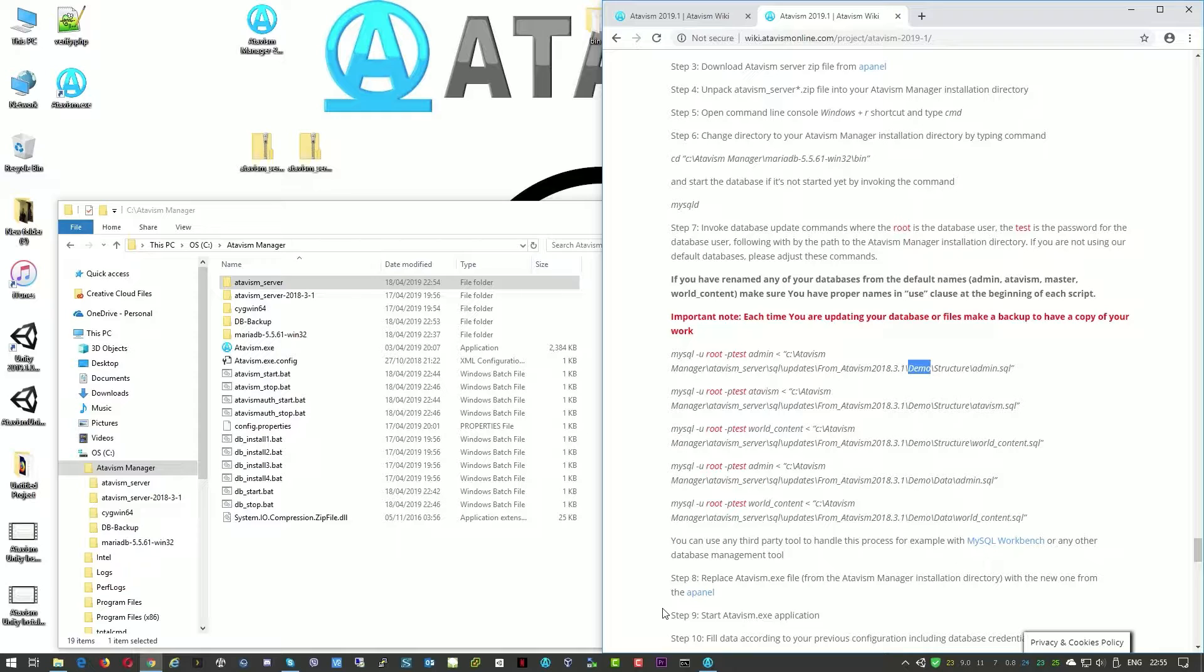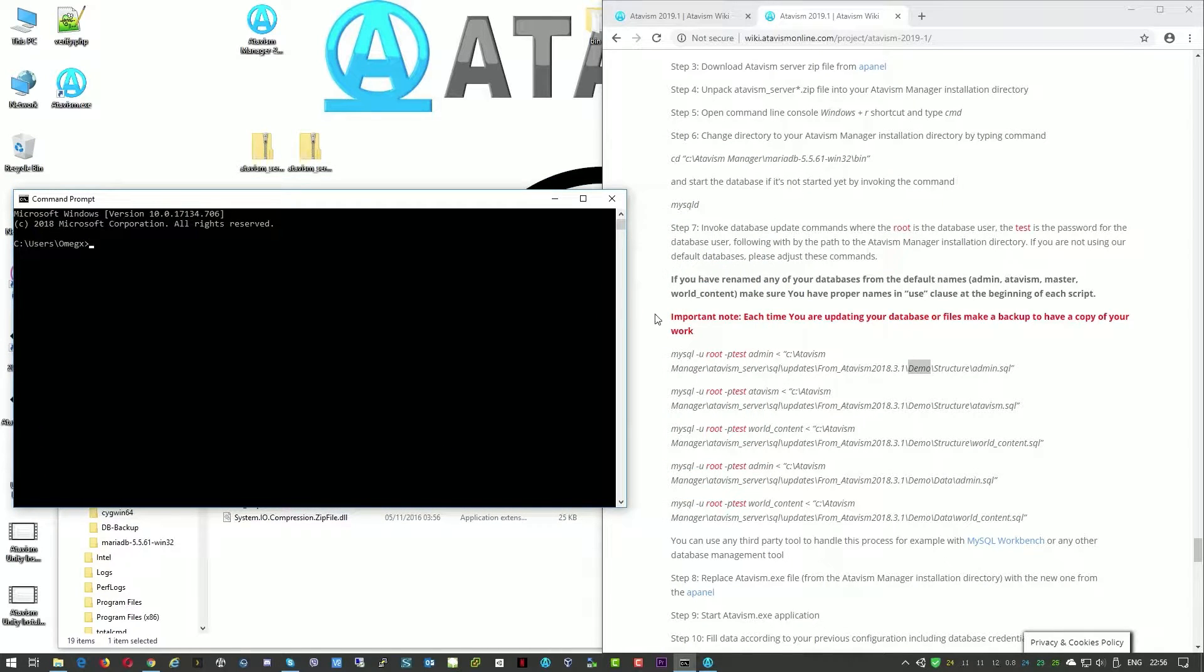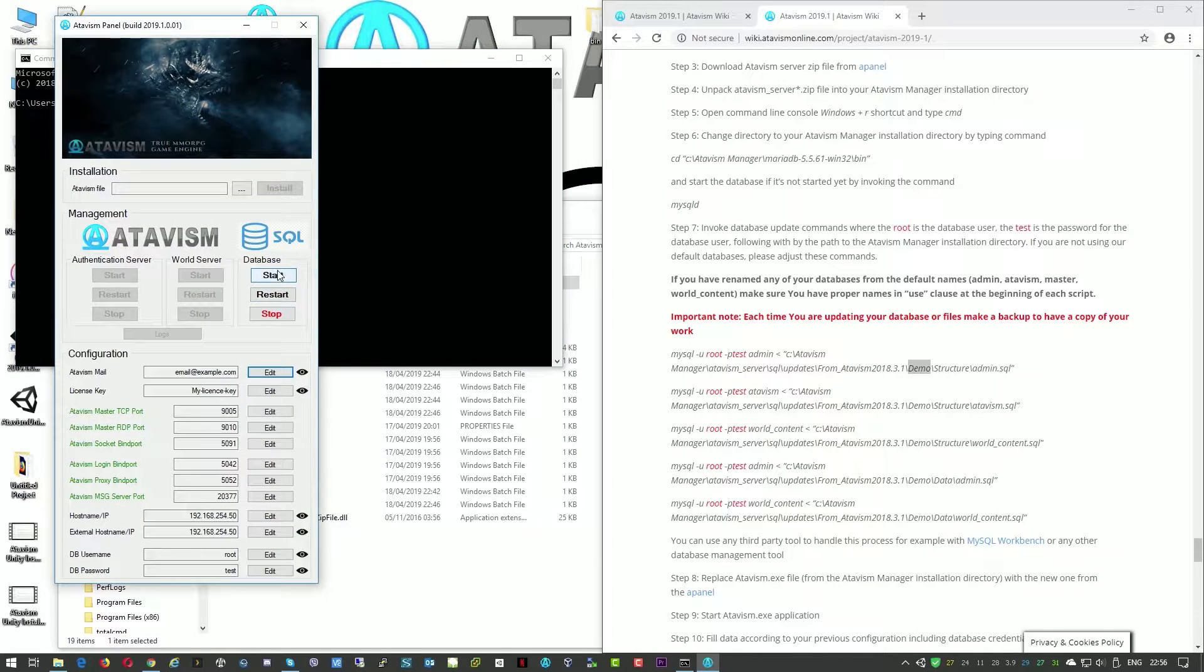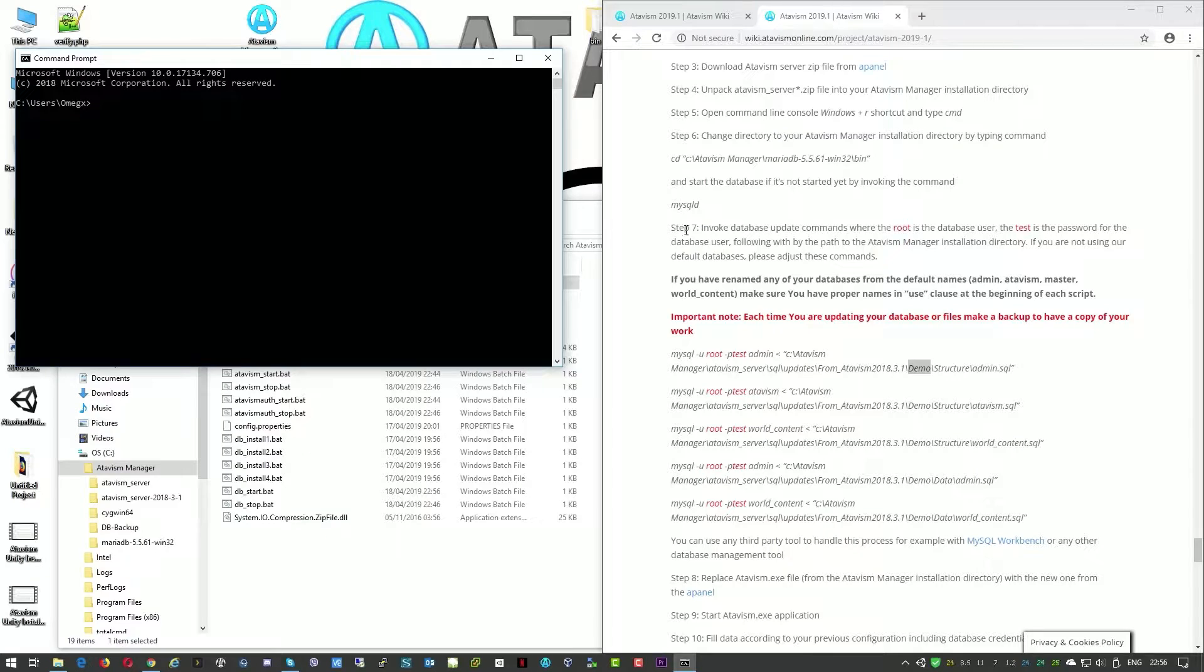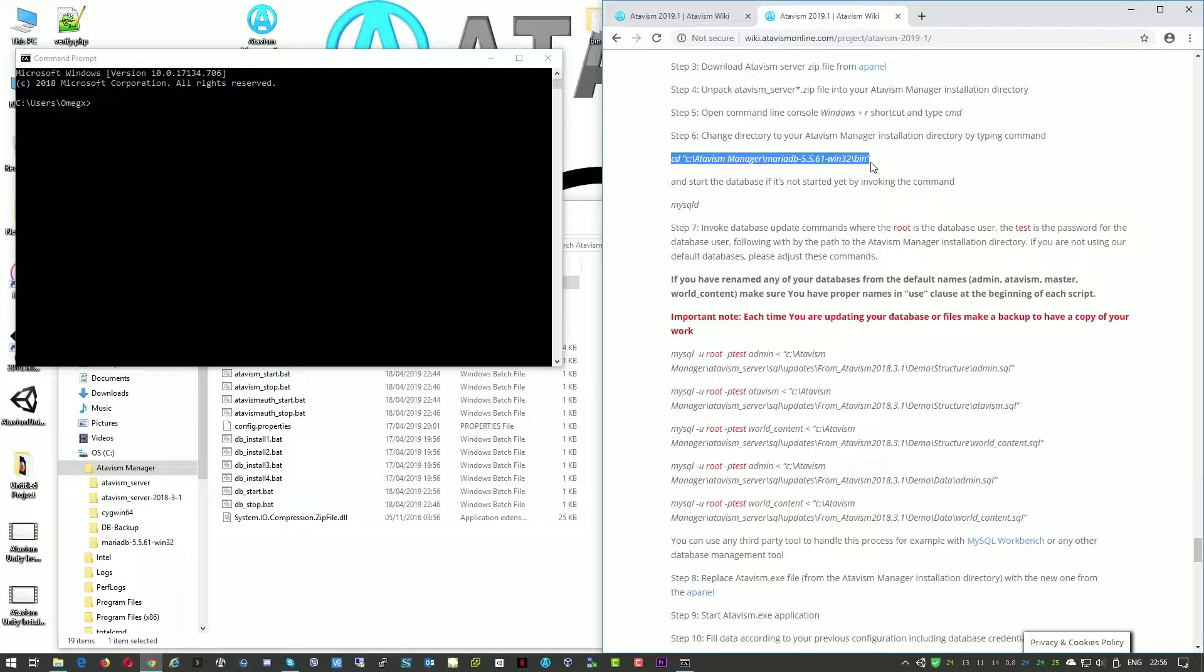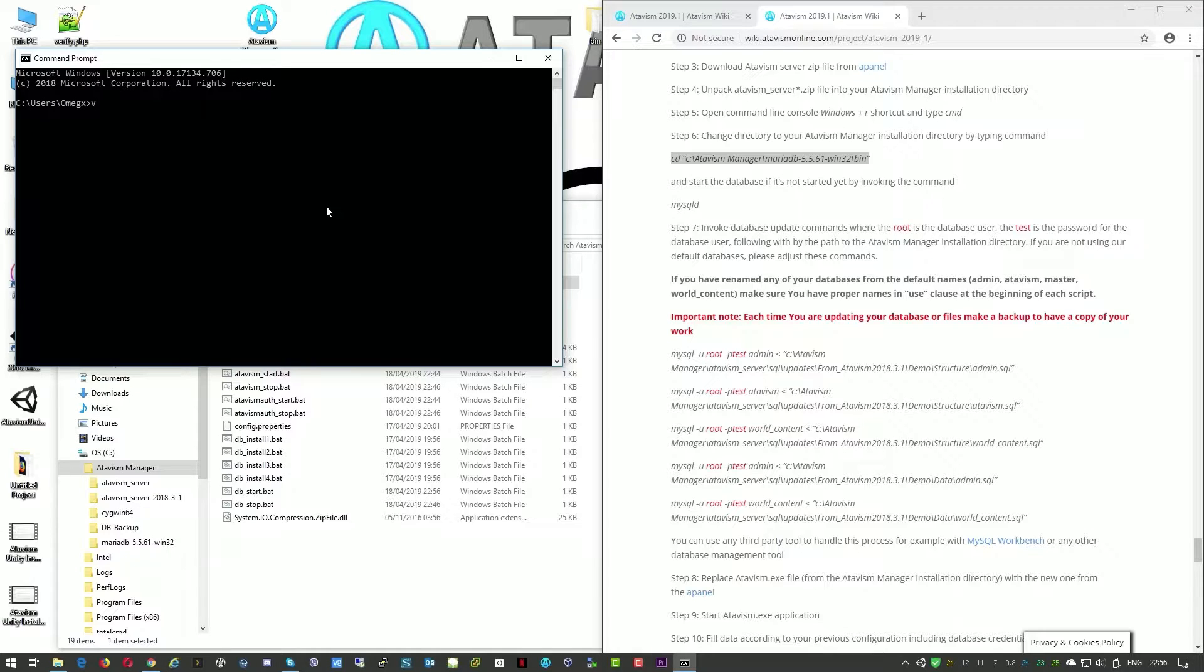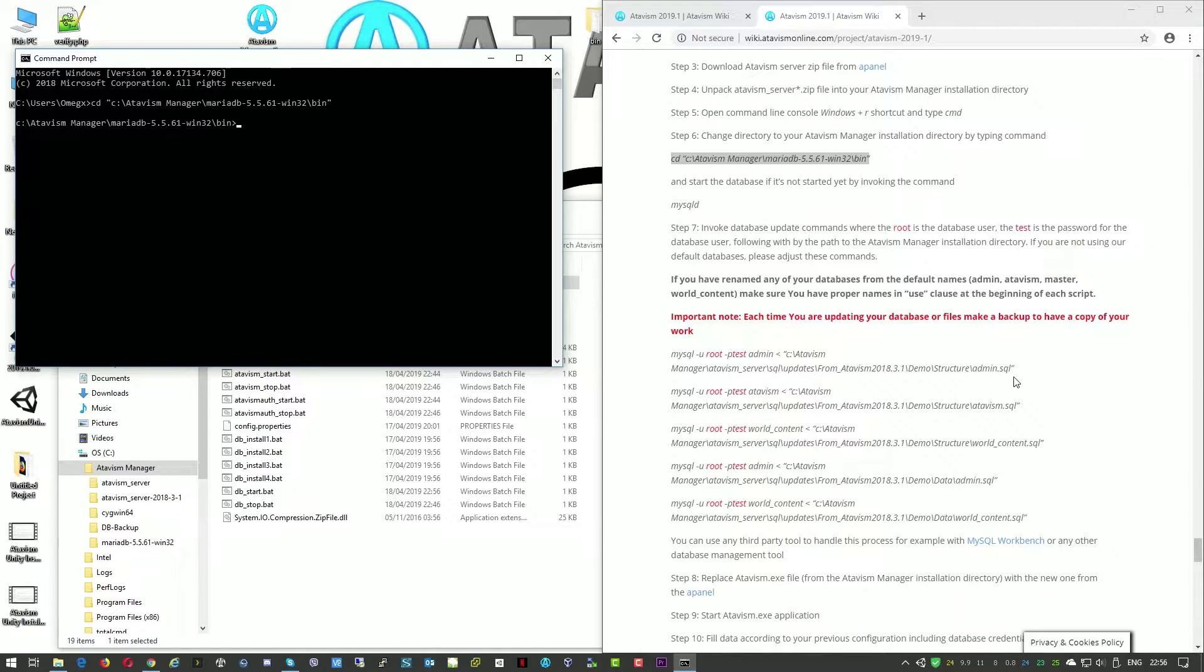Okay but to upgrade the database structure we'll just need to run the command line. Okay we need to start the database. So the database is running. We can close this window and now we need to go to this location here. So we'll just copy this and do control V. Okay so we are here. Now as we are here and the database is running, we will just perform these few steps here.